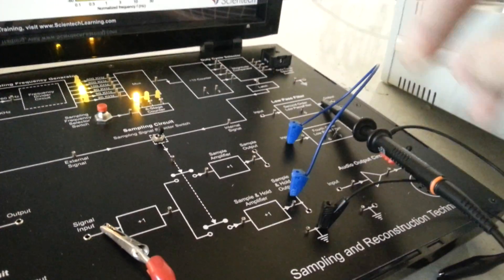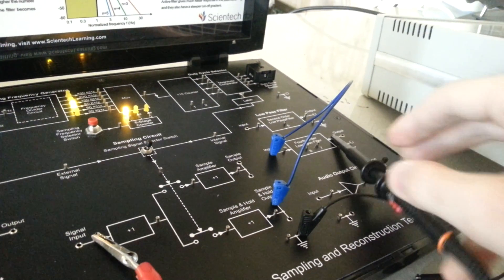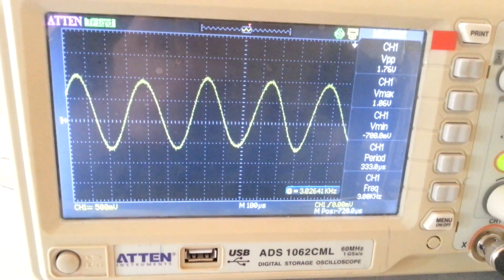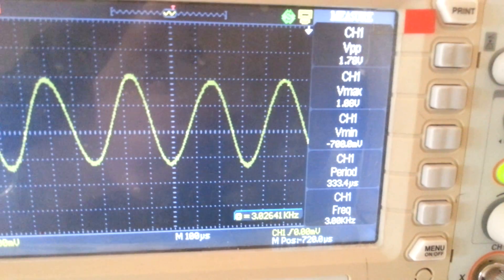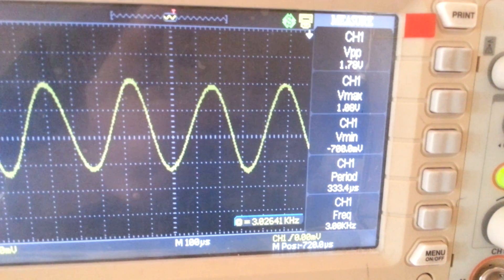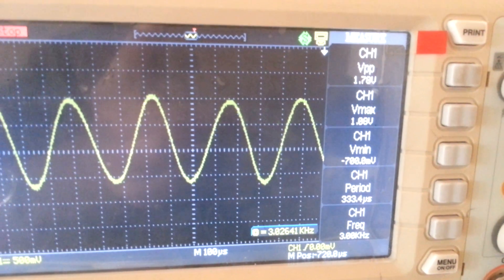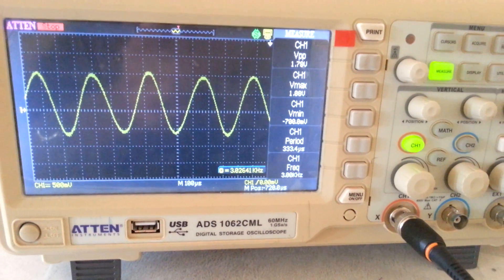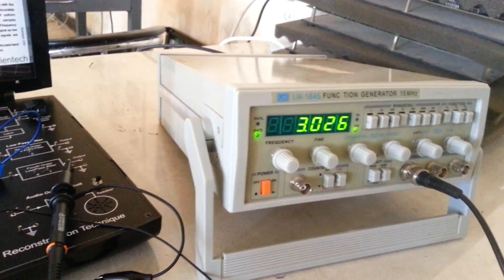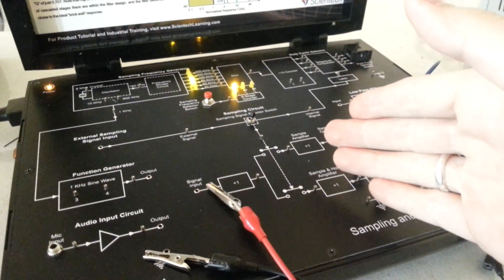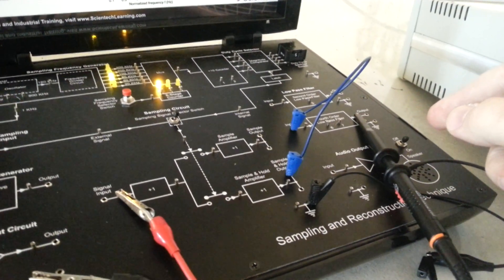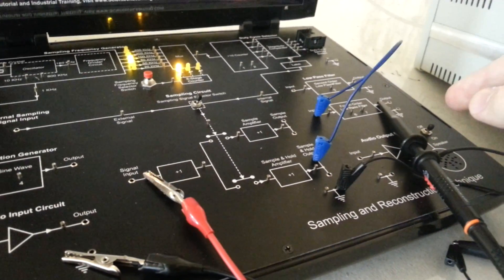Now testing the fourth-order low-pass filter. We have a better, more pure sine wave. The frequency is 3 kHz and the voltage is 1.7 volts peak-to-peak. In the second case, when I satisfied the Nyquist criteria, I reconstructed the same information signal supplied from the external function generator, sampled at 8 kHz. After that, I successfully reconstructed the same original information signal using the fourth-order low-pass filter.